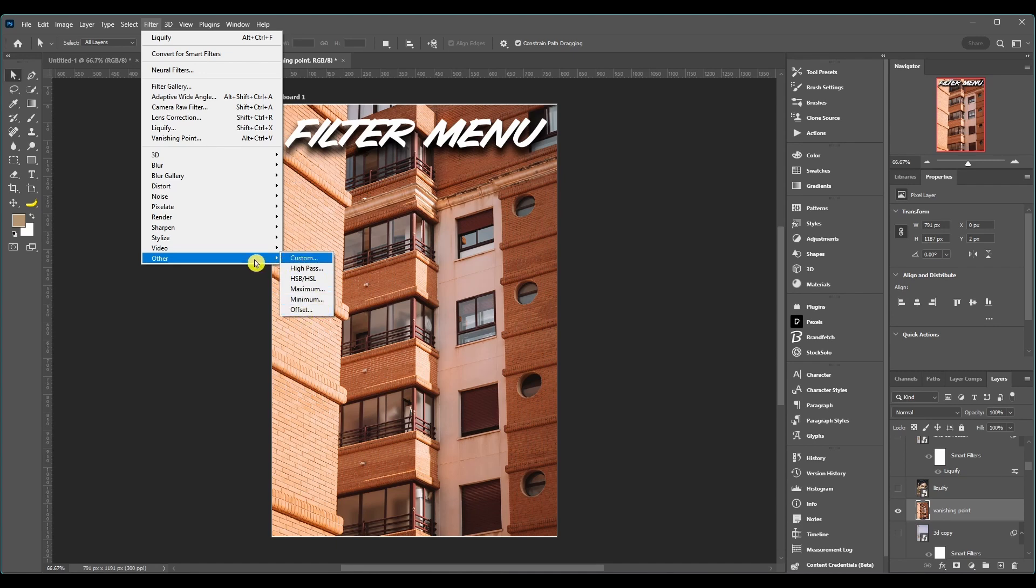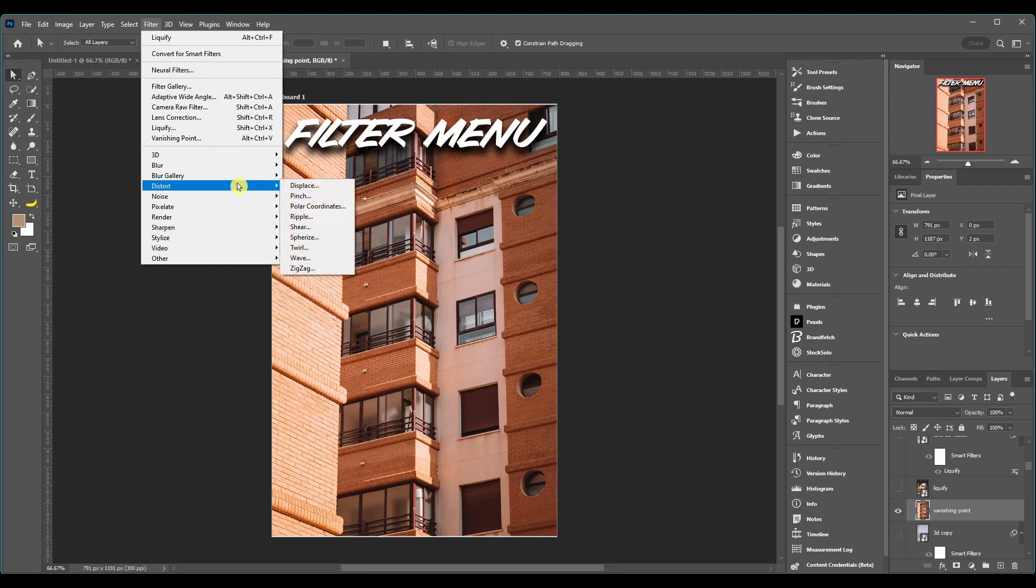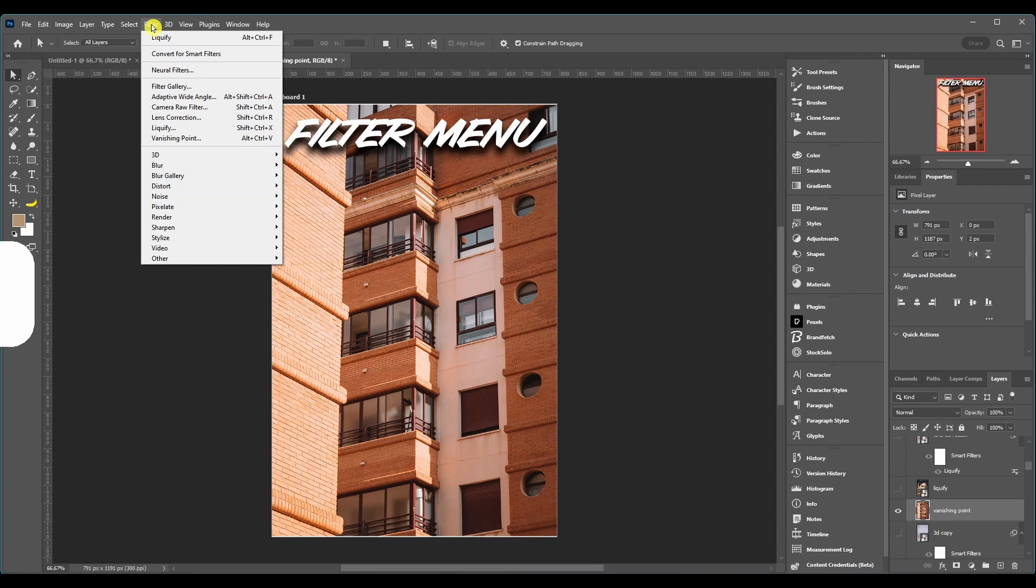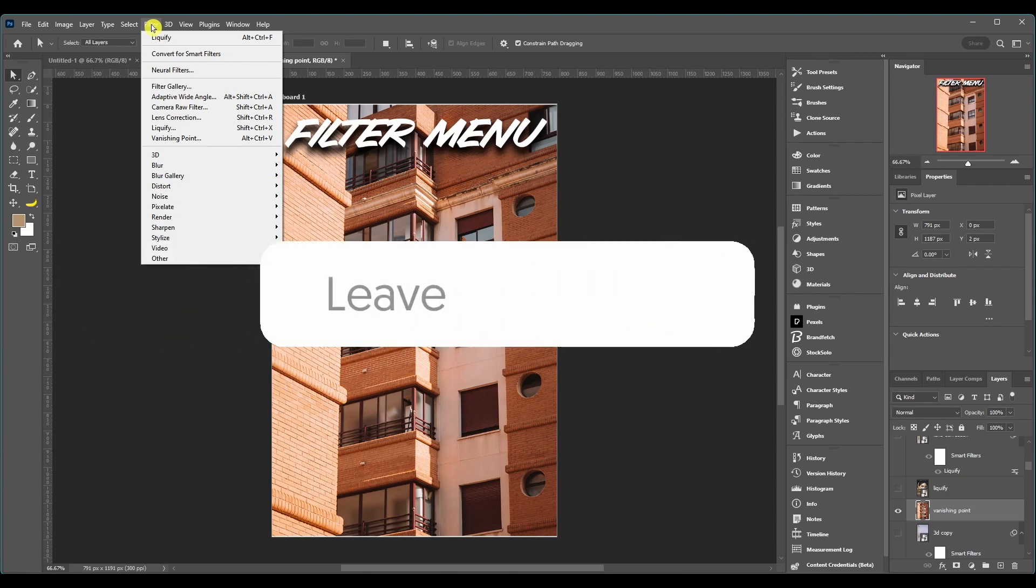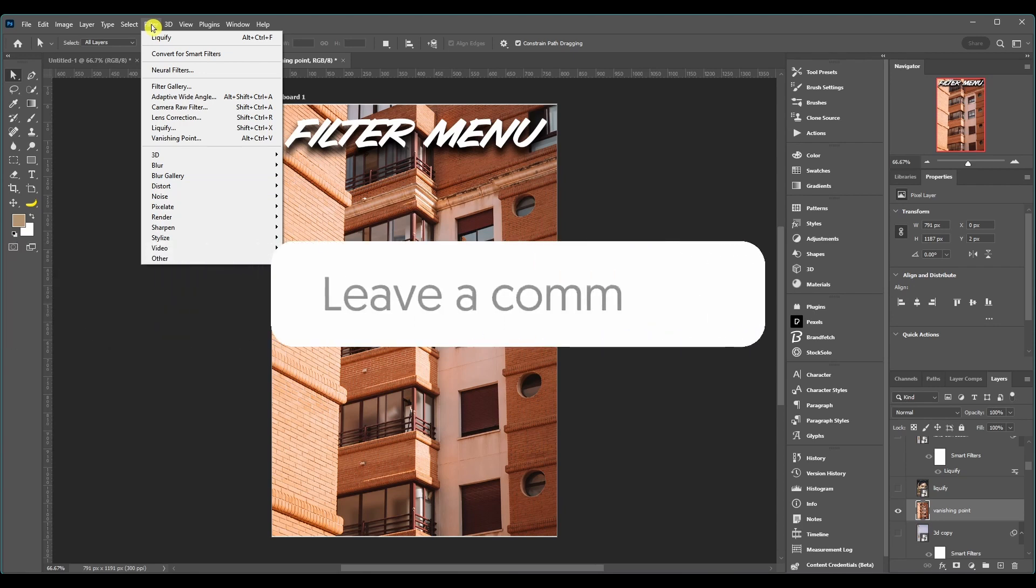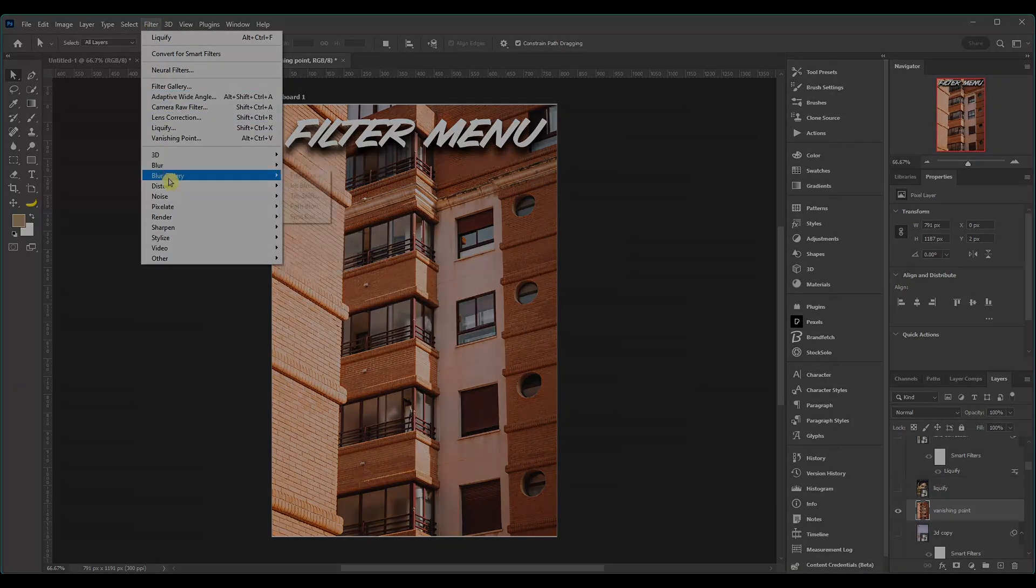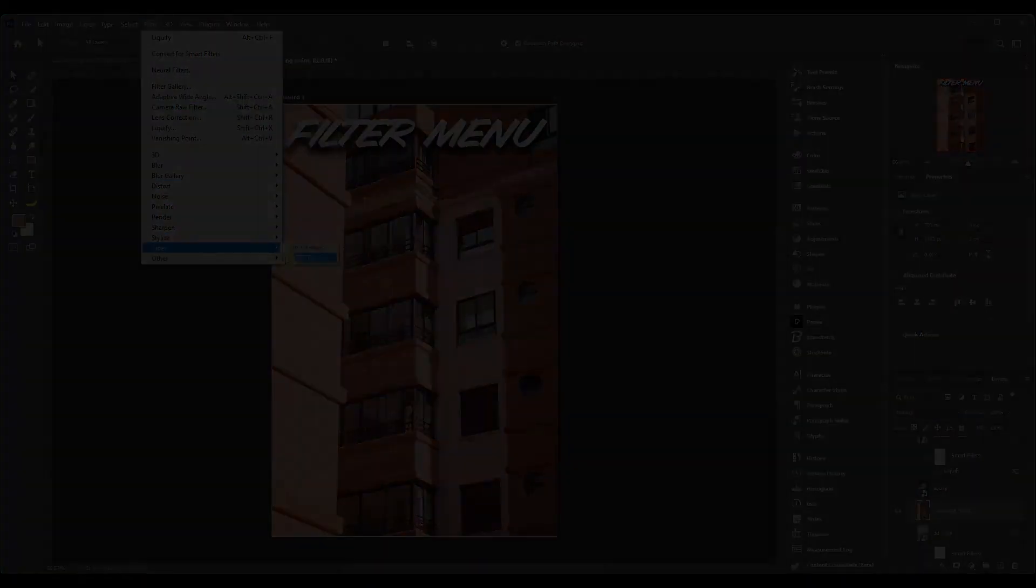But those are all the filters. Guys, like I said, I can't stress it enough, if you want the in-depth breaking down exactly what everything is and I'll actually use it and show you what it does, check out the other video. I'm going to put links in the description and also at the top throughout this video. If you have any questions, put them in the comments below and subscribe to the channel. It really helps us out. Thanks for watching and I'll catch you in the next one.